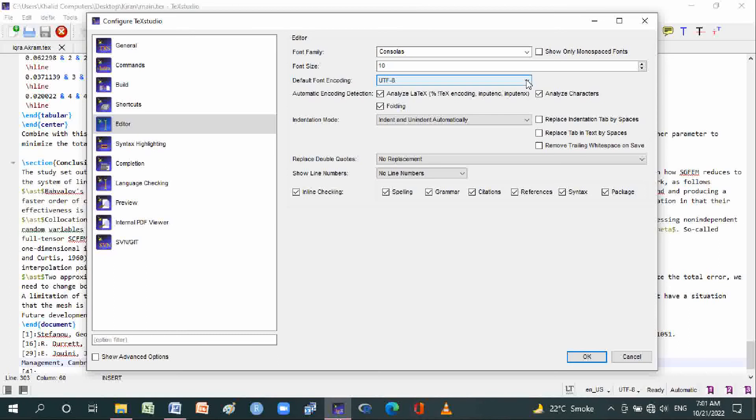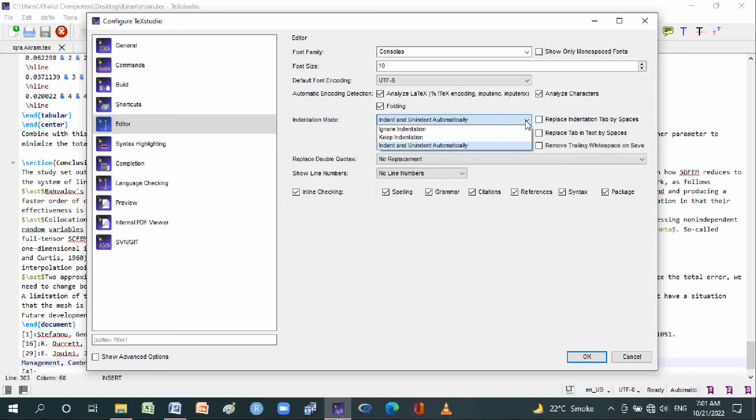Analyze characters, folding, indentation mode: indent and unindent automatically, ignore indentation, keep indentation, and replace indentation tab by spaces. Remove trailing whitespace on save and replace double quotes.